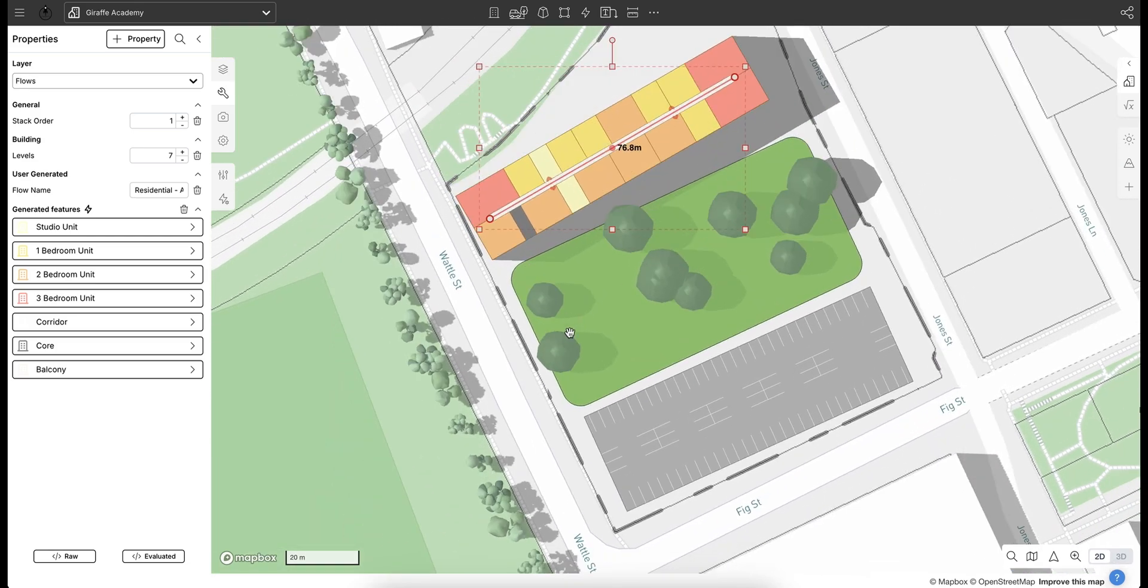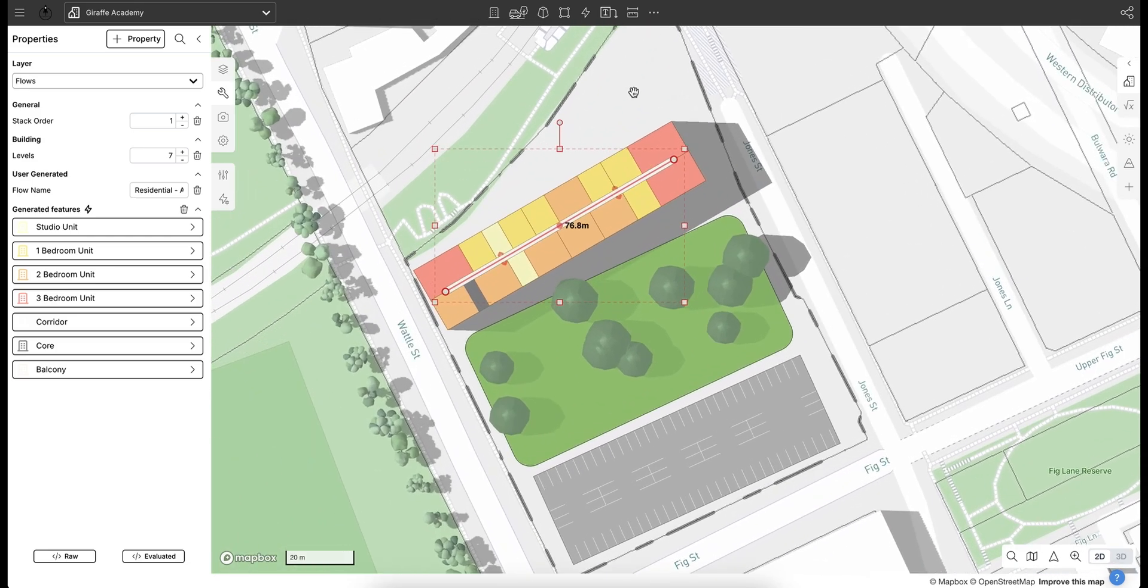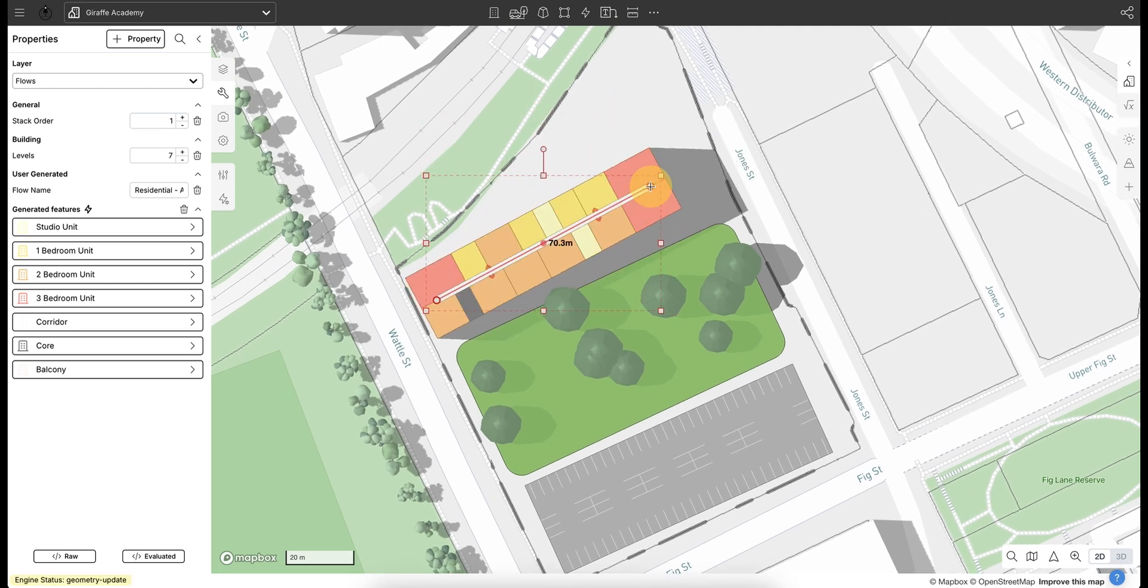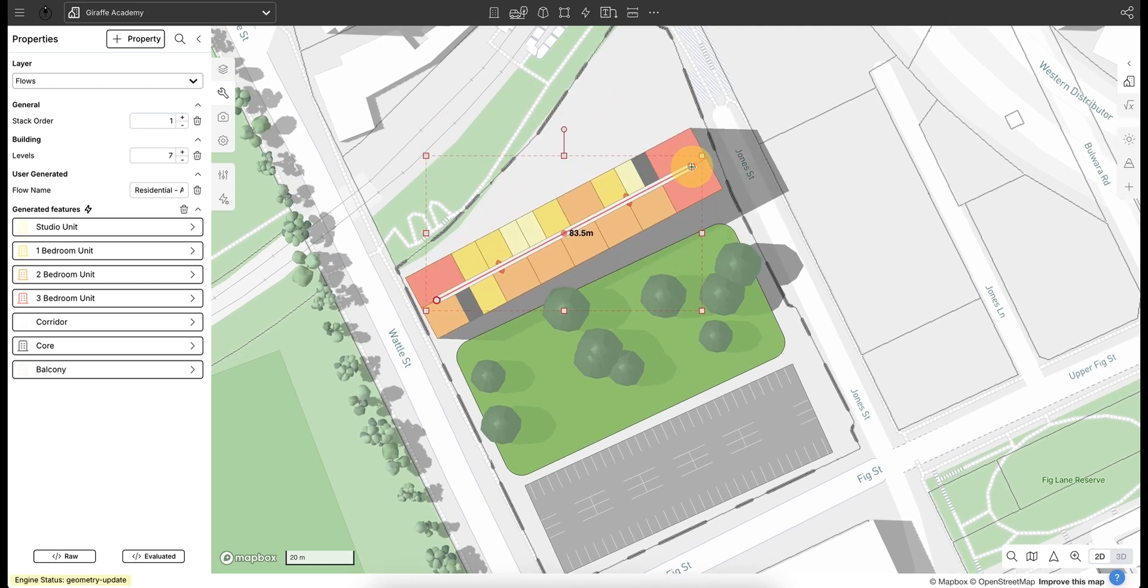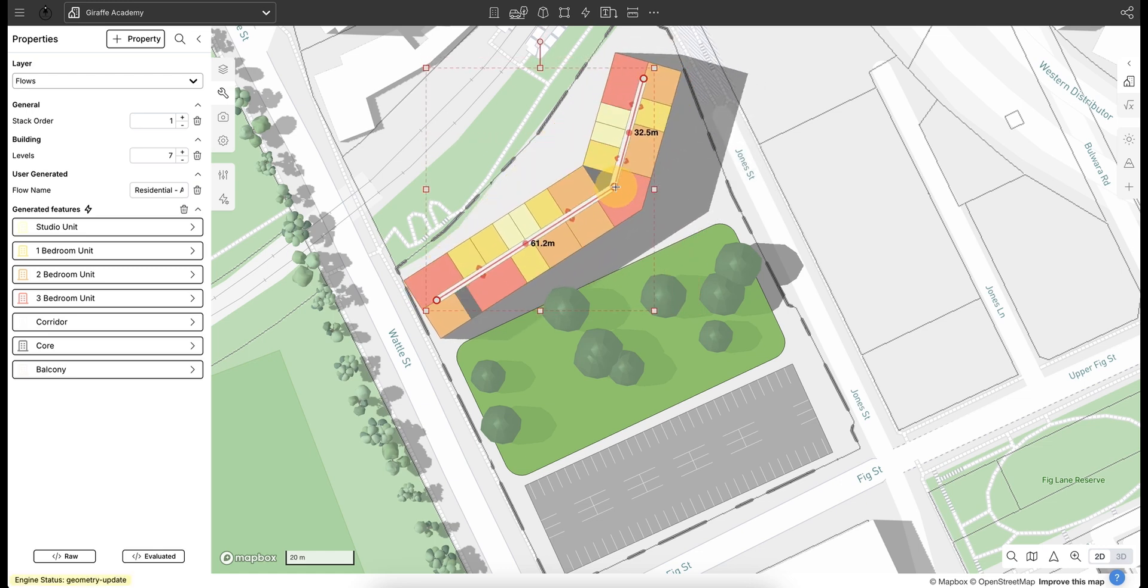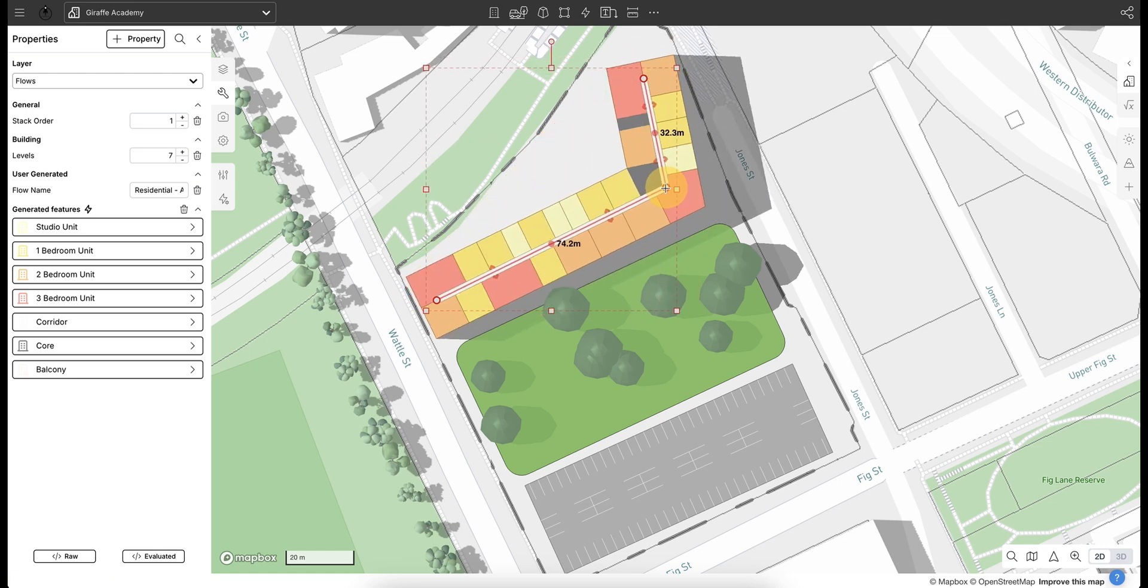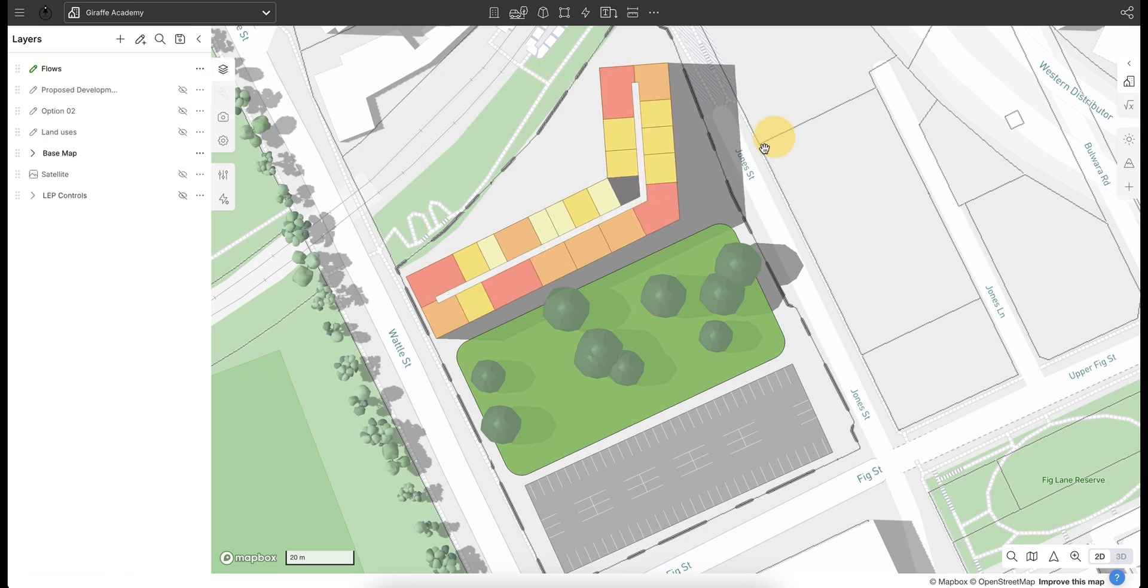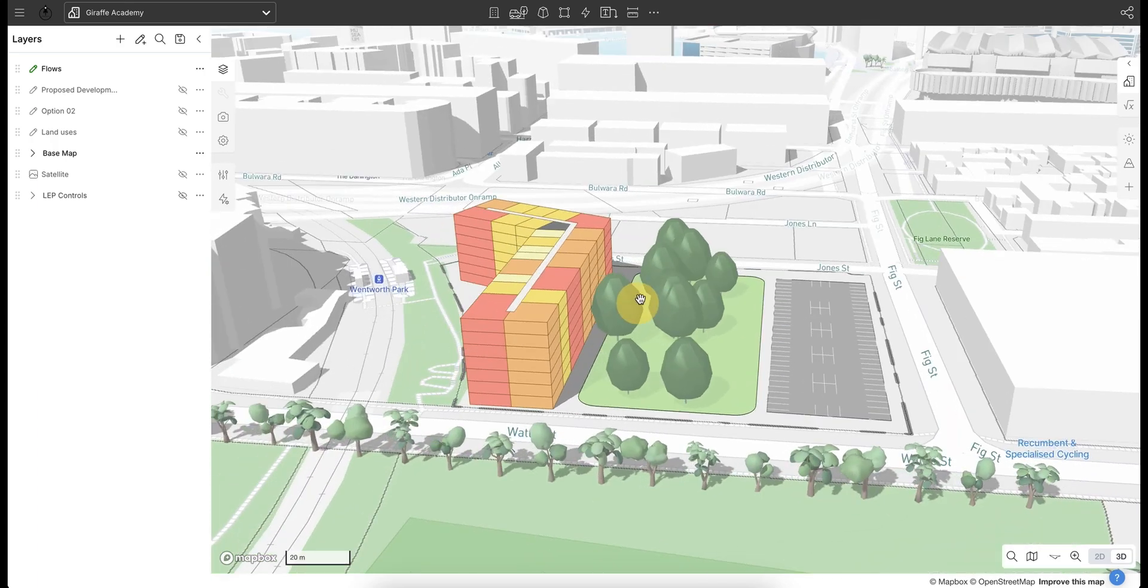I'm going to toggle into 2D mode and let's say we just want to wrap this apartment maybe around this bend here. We can click and drag this node like we do with any feature in Giraffe, and I can add nodes as well. We can add a bend here and turn it up that way, so toggling back into...